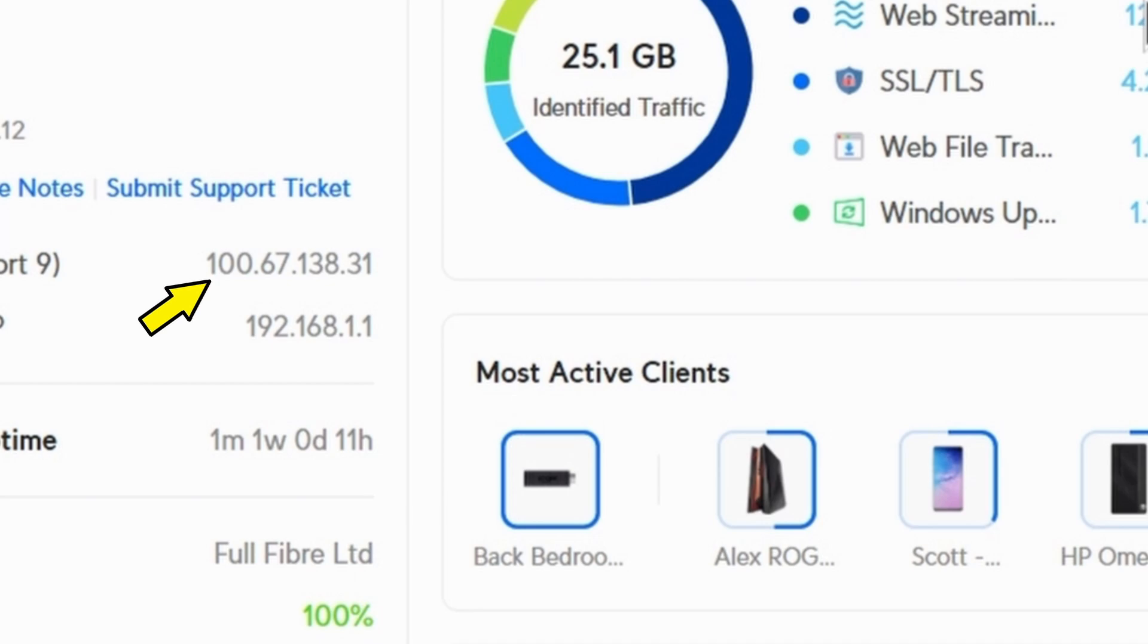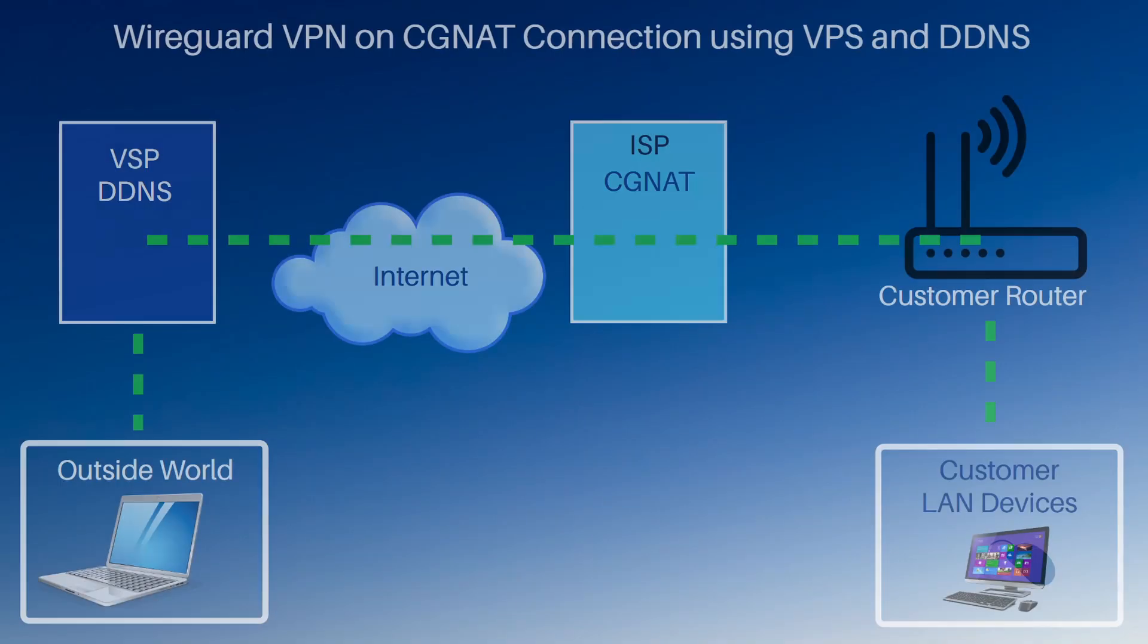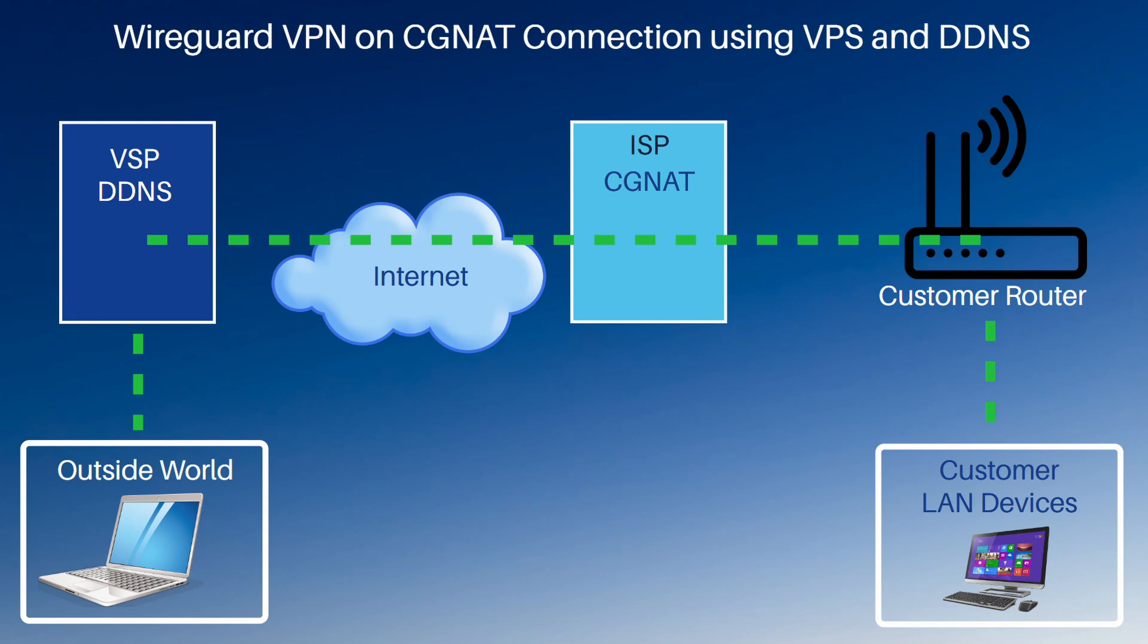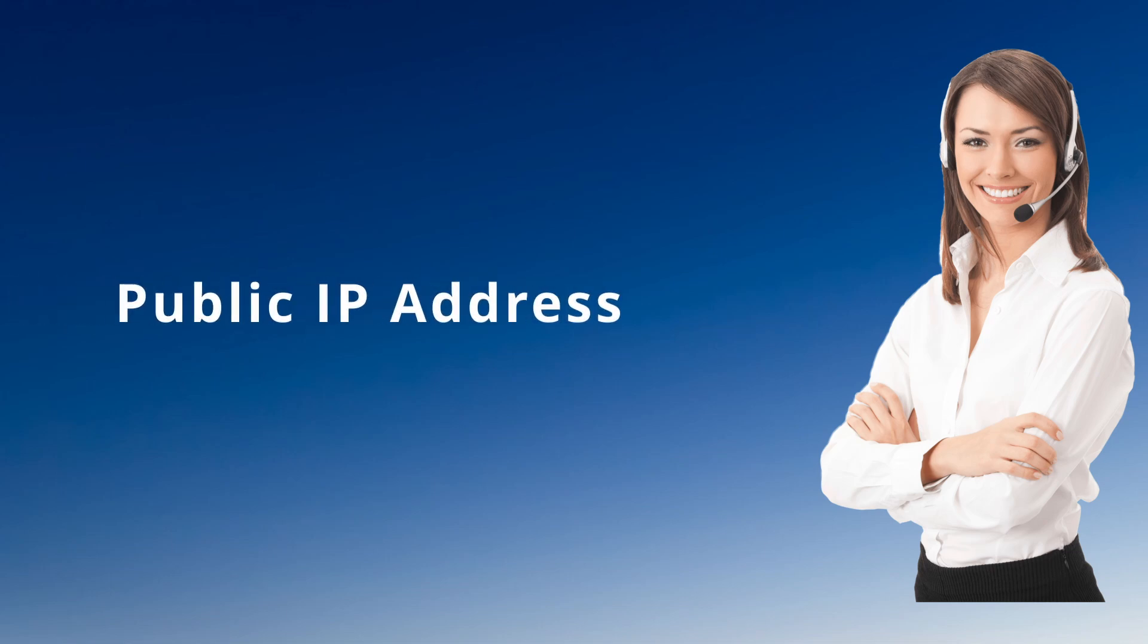So how did I resolve it? Well, I said earlier, it's not impossible to get a VPN working with CGNAT. But seemingly, it's not that straightforward to do. So instead, I contacted my ISP and asked them if they could provide me with a regular public IP address.